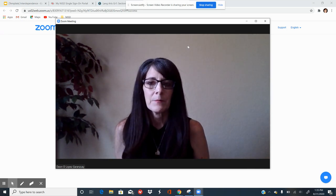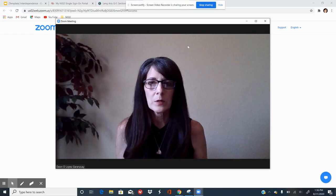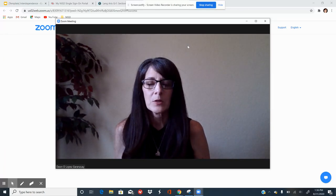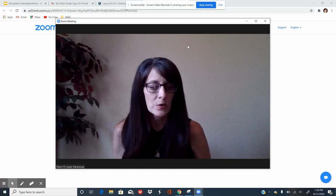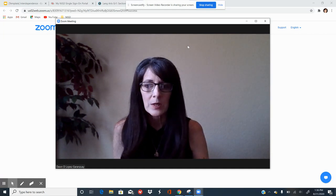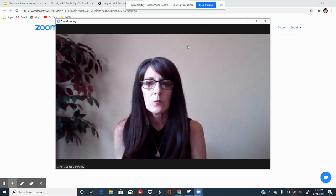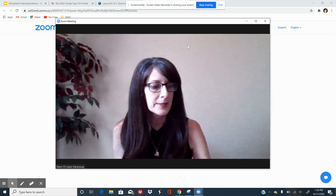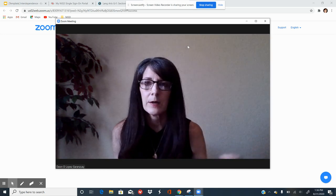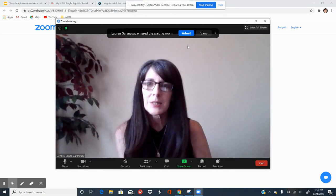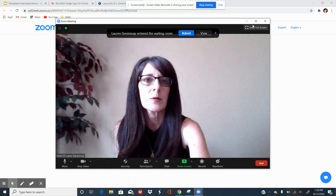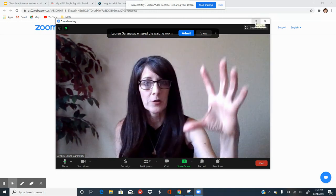When you open your Zoom link, more than likely you're going to be in a waiting room, and your teacher will admit you into the meeting when he or she is ready to begin the lesson. For these purposes I have my daughter in a waiting room — I'm going to go ahead and make my window larger to fill the whole screen.